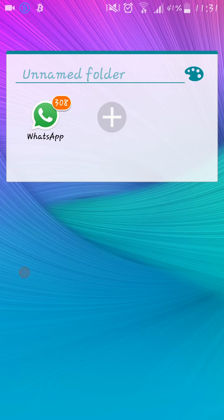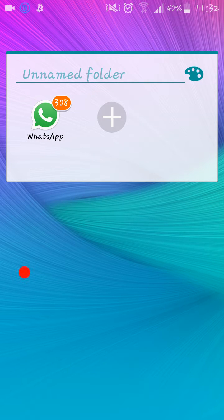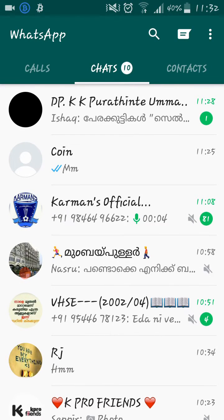Hello guys, how are you today? In this video I will show you how to save messages, photos and videos as your favorites in WhatsApp. It is known as starred messages in WhatsApp. First of all, open WhatsApp then go to any group chat or personal chat.